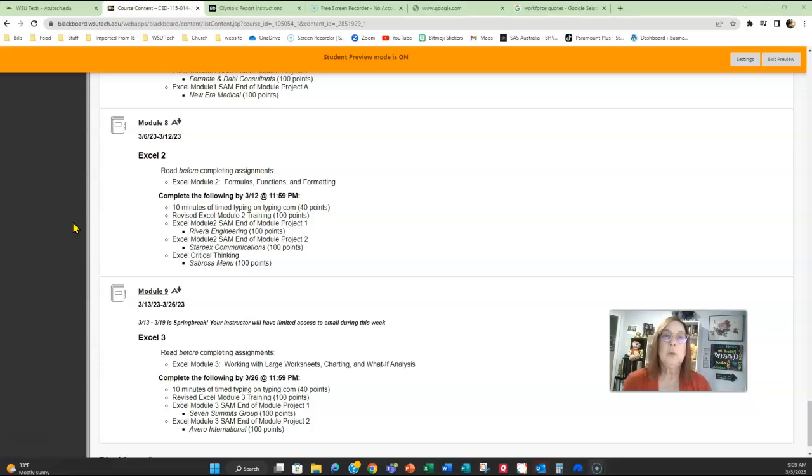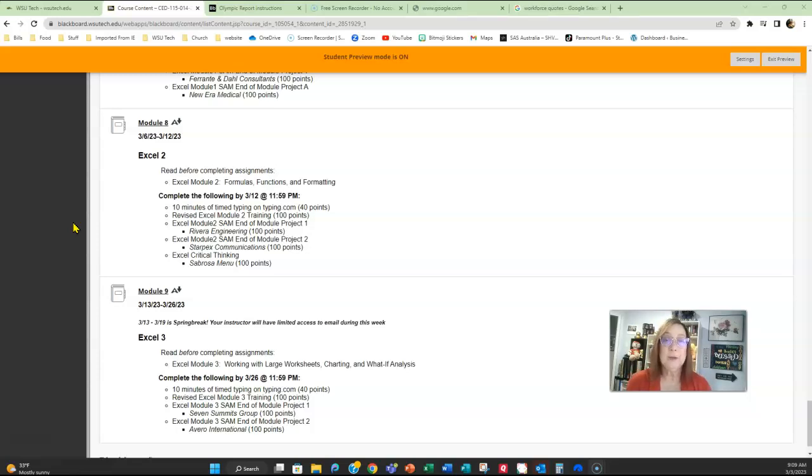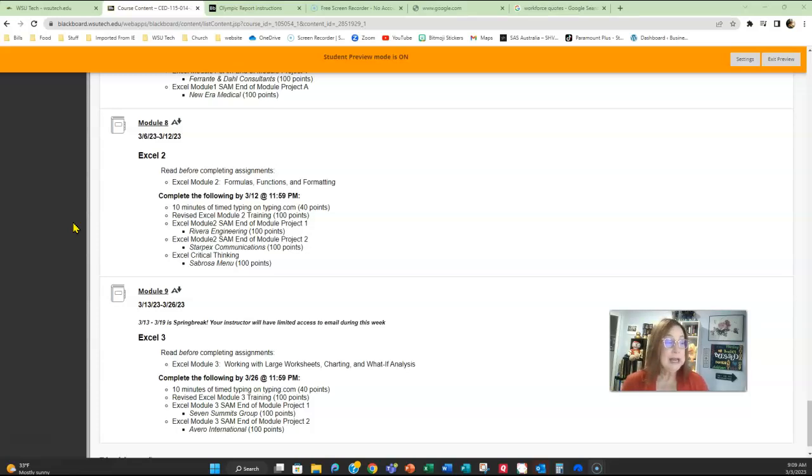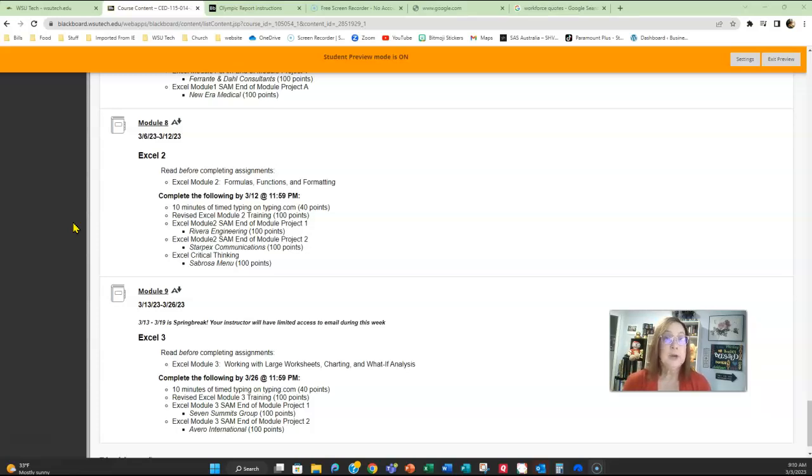Read through the textbook and there's videos there to help you and explain it a little bit better. Remember, for module nine, you've got your module three training, as well as Seven Summits Group and then Avero International. There's videos on all of the assignments to help you here.